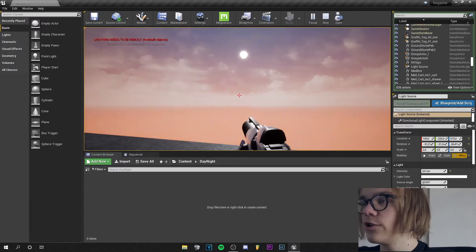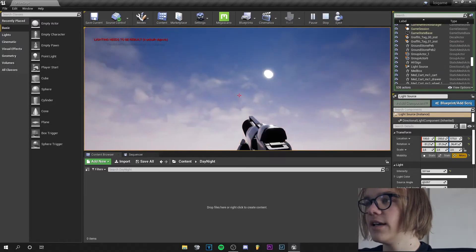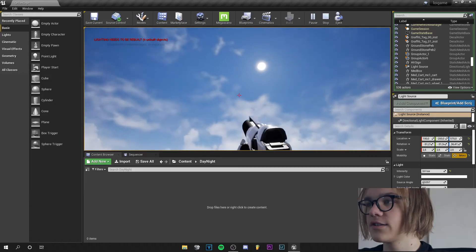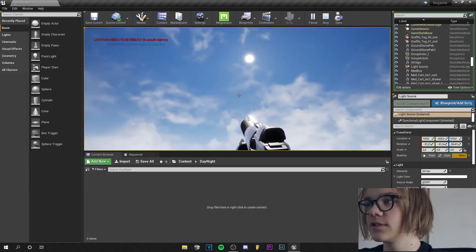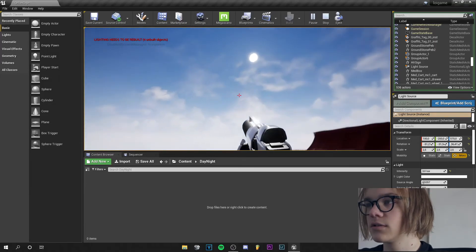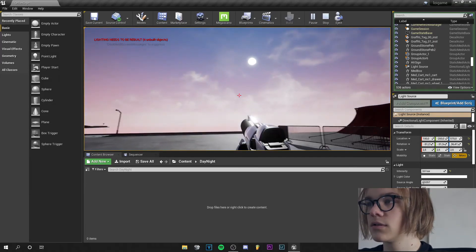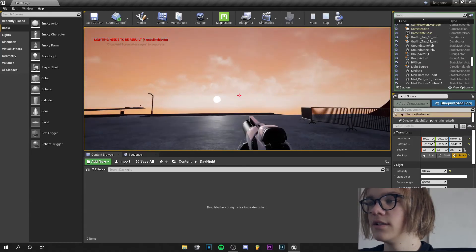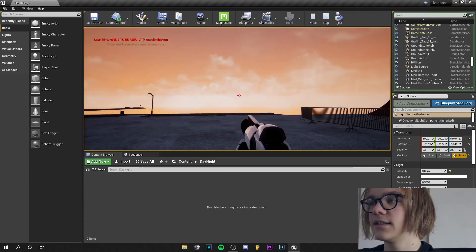And if we click on play we can see the sun, how it actually moves. And it gets day and night.